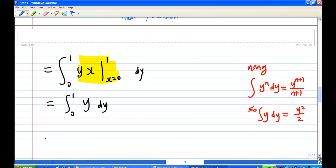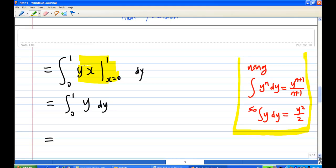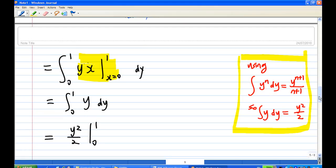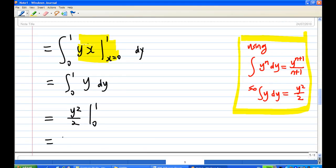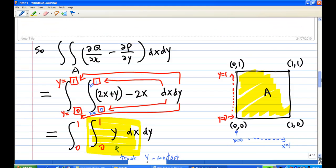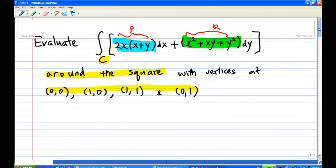Integrating y dy using the power rule, integrating y^n gives y^(n+1)/(n+1), so integrating y gives y²/2. Evaluating from 0 to 1: putting y = 1 gives 1/2, and y = 0 gives 0. So the answer is 1/2. Therefore, the contour integral, by applying Green's theorem, equals one half.